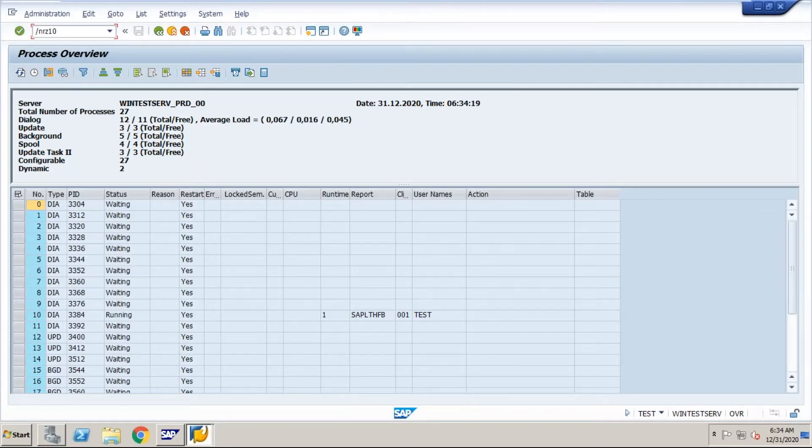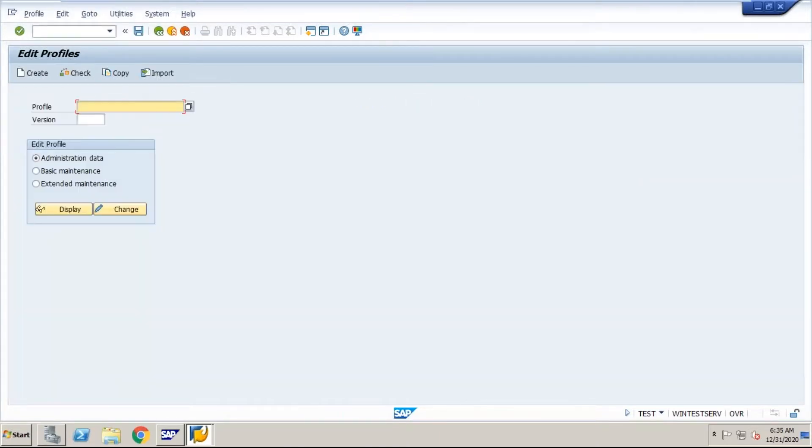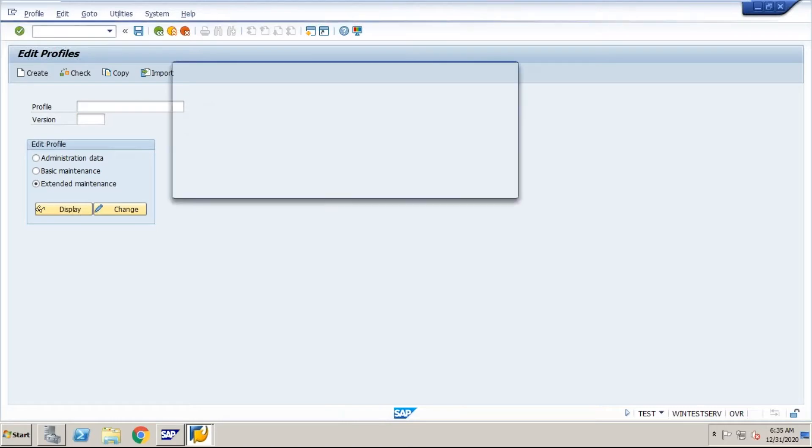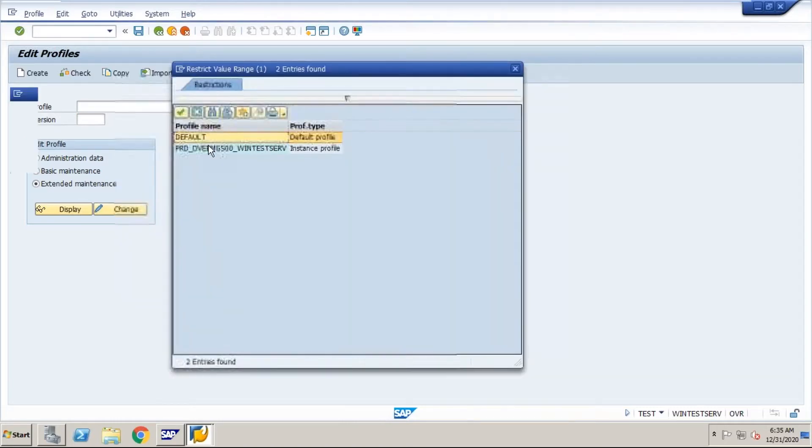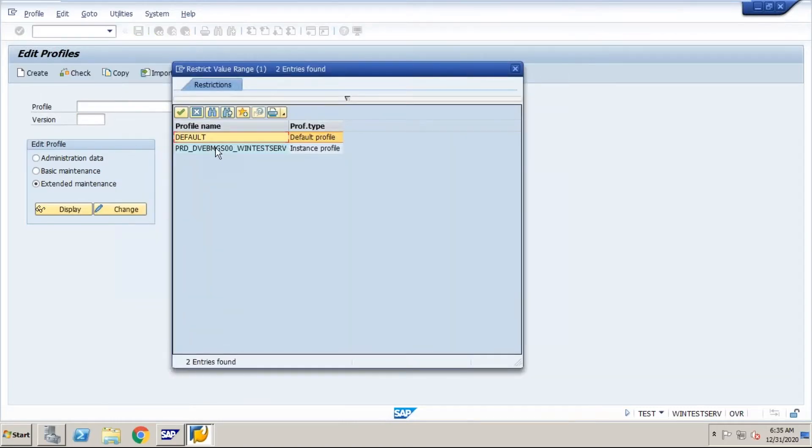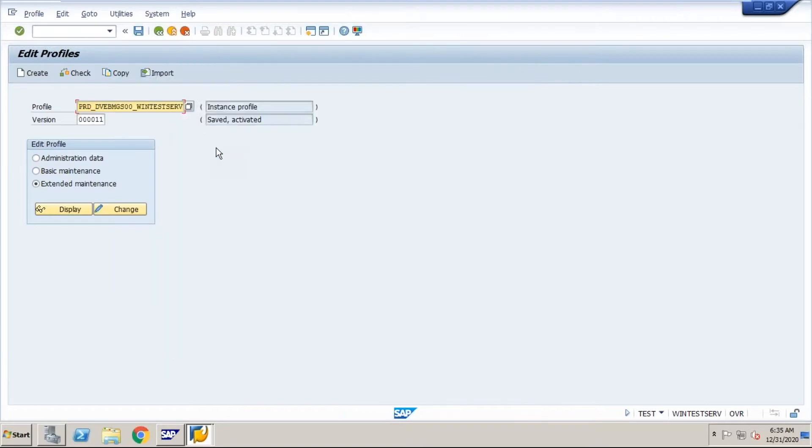Go to that transaction. Then go to profile maintenance. Now go to instance profile. Now go to change.